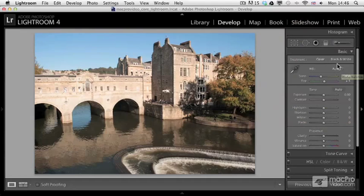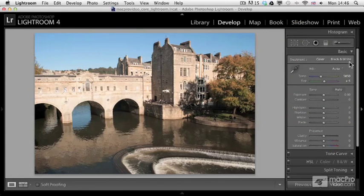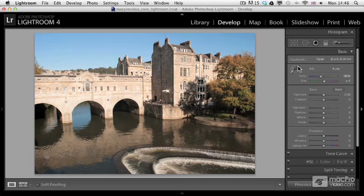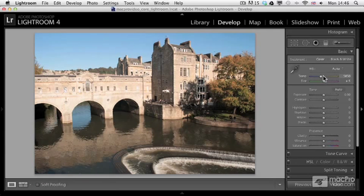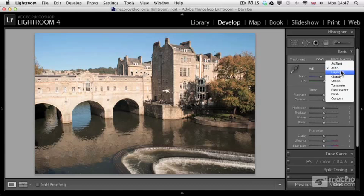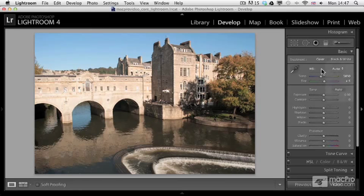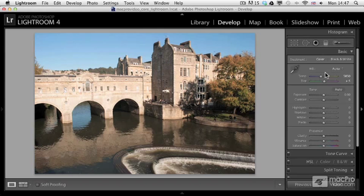So once again, completely non-destructive changes. It's up to you which one you use - if you want to use the eyedropper, or you want to change the sliders manually, or you want to select one of these presets for white balance. The result can always be true to the original colors or be a bit more creative emphasizing the specific mood that you want to achieve.